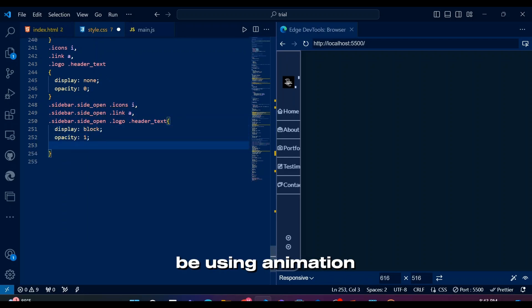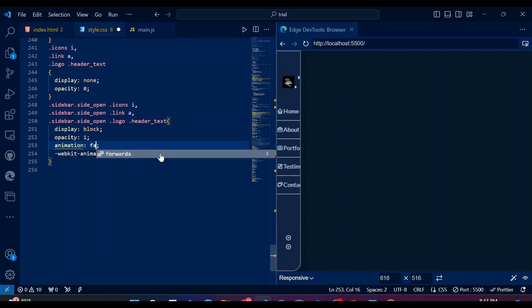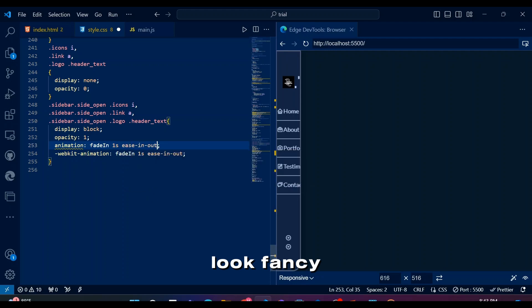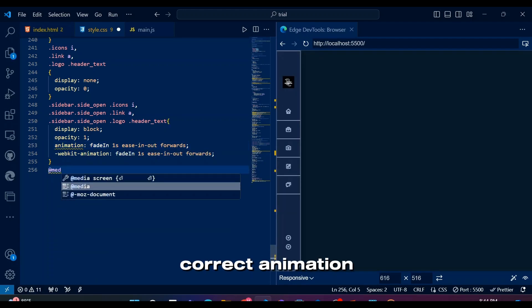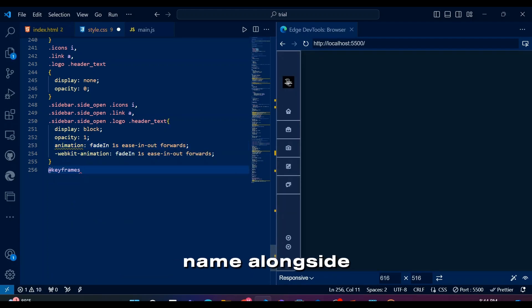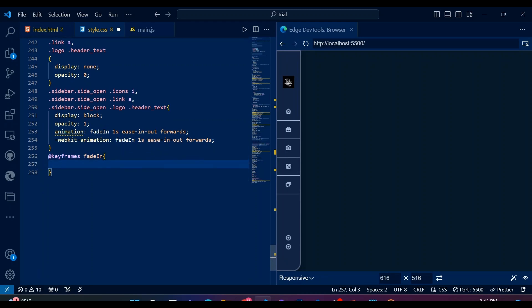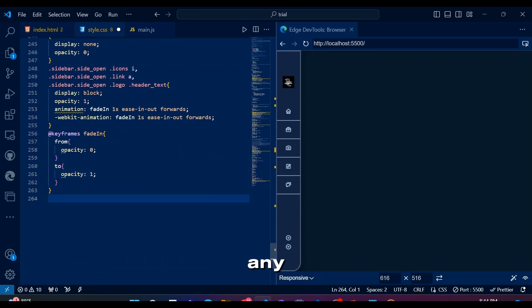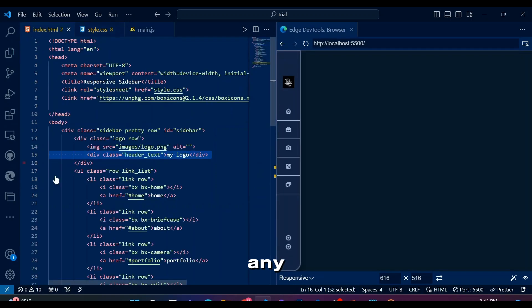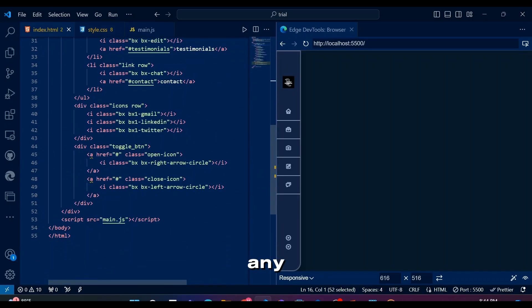We'll also be using animation for opacity to make it look fancy. Remember to add the correct animation name alongside keyframes. Editing this video made me sleep for some reason so forgive my mistakes if you see any.